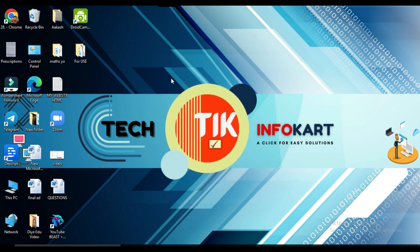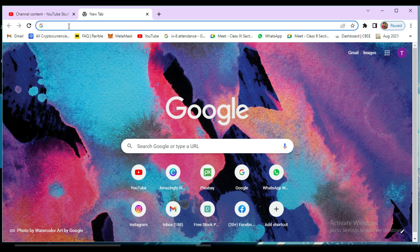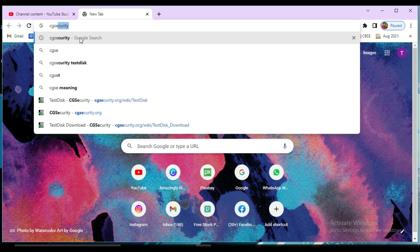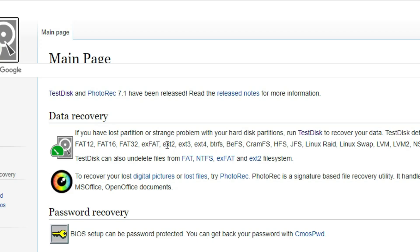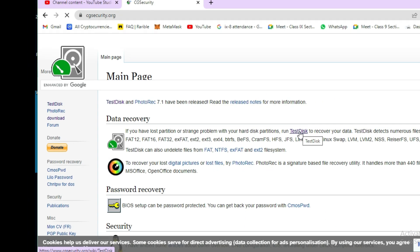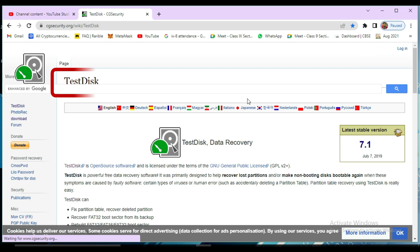To recover this data, I'm using a simple console application written in the C programming language. Using this command tool, we will perform the task — no need to use any third-party software. Open Google Chrome and type 'cgsecurity' — you will find the website cgsecurity.org. Click on this website and you will find TestDisk. This is the main tool we'll use to recover those files.